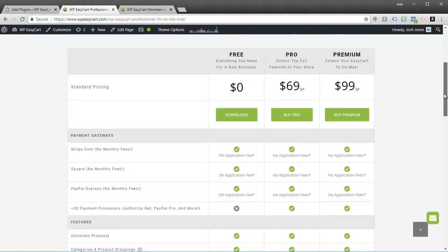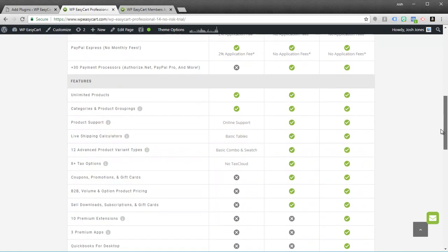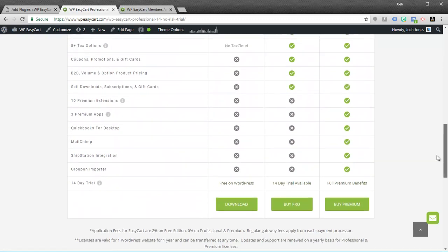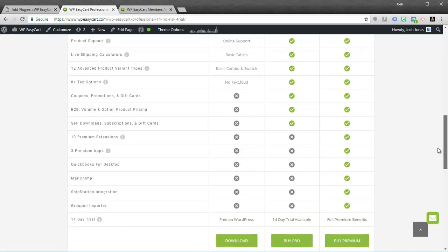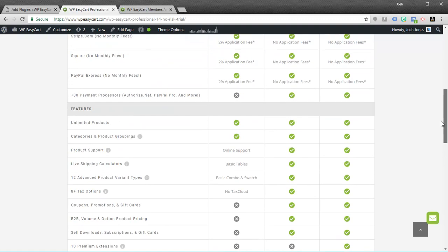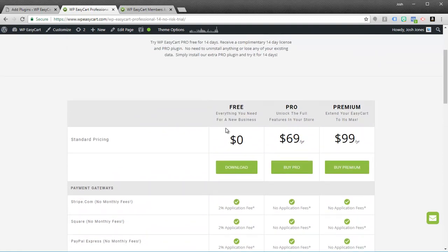You can also get a really good comparison out here on our website. Take a look at some of the features that you might get with the Pro, Premium, or the Free Edition. See which version might be right for you.